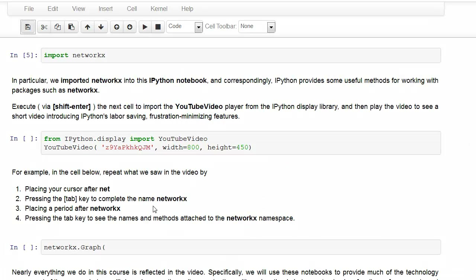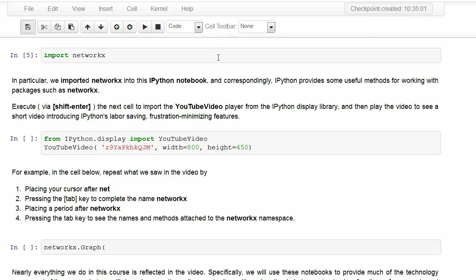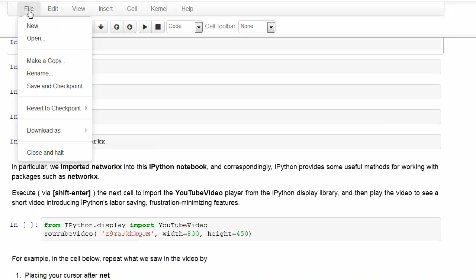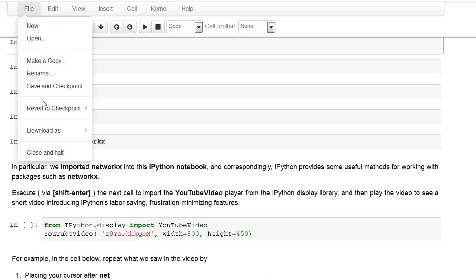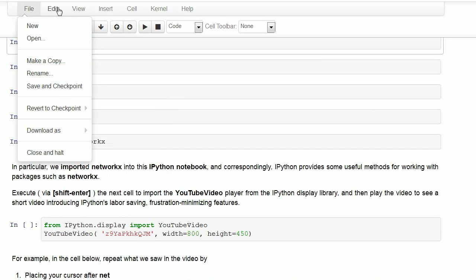The IPython notebook saves automatically, but we can click on this save icon if we want to do it manually. That creates a checkpoint. You can do the same thing through the file menu and revert to a previous one if necessary.